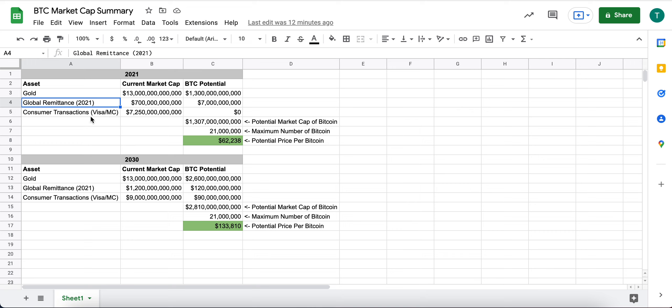And then consumer transactions. And the way I think about this, this is not fully complete and it's maybe not the perfect metric, but I think about the total volume of just Visa and MasterCard.